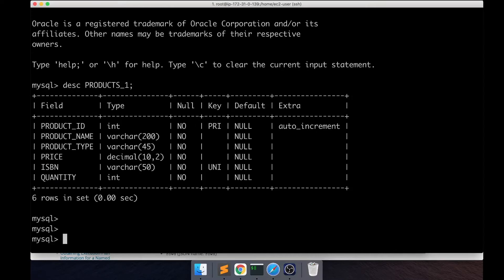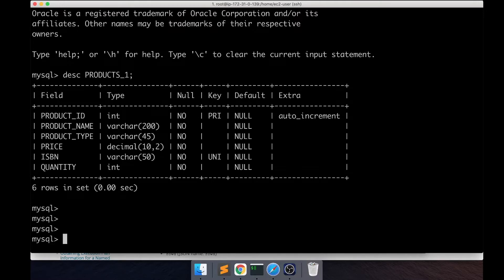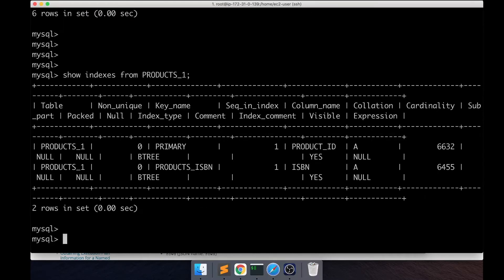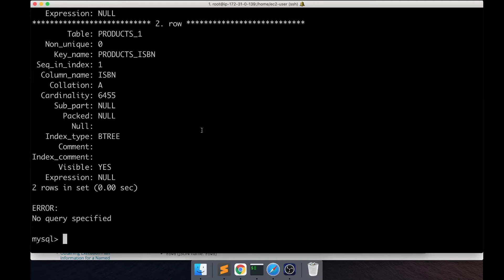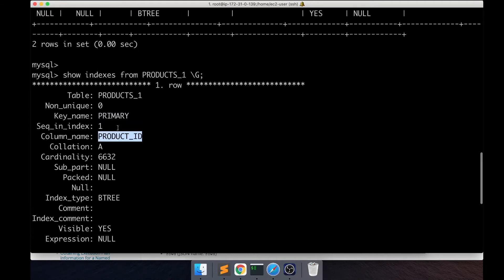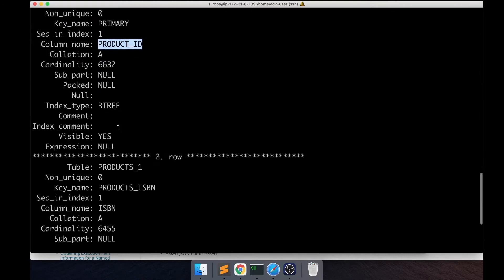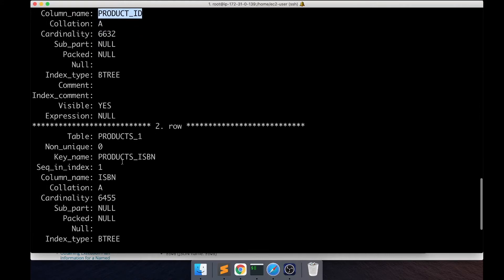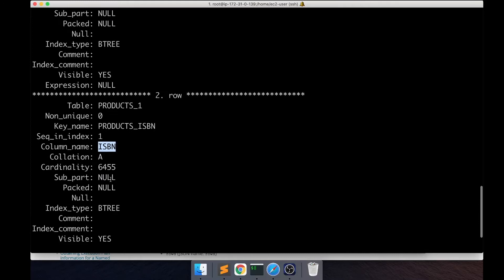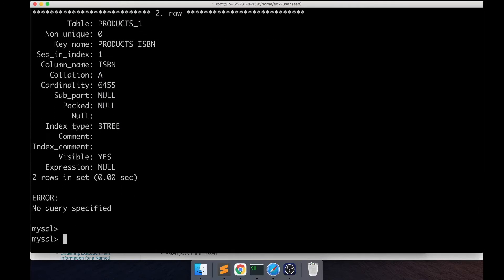Let's get started by just looking at the indexes of this table. This basically has two indexes: one is a primary key index which is on the product ID, and the other one is an index on the ISBN column, and this is a unique index actually.